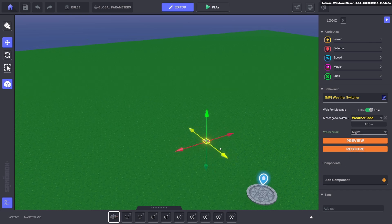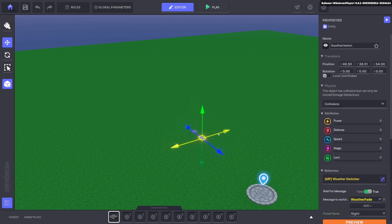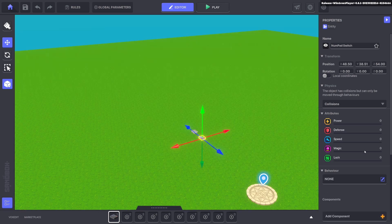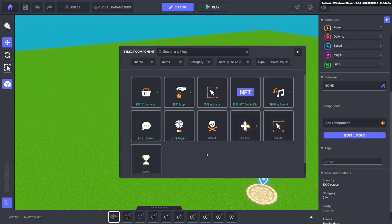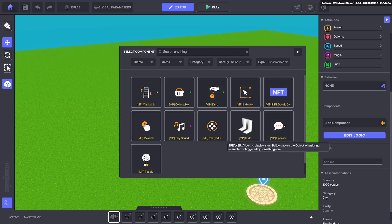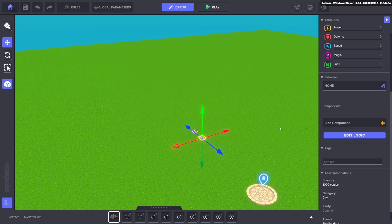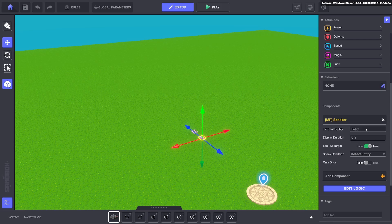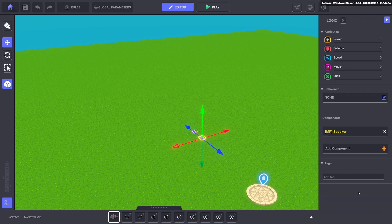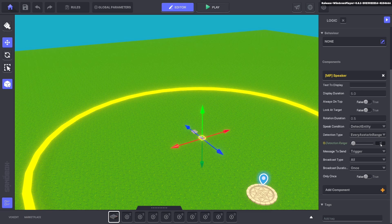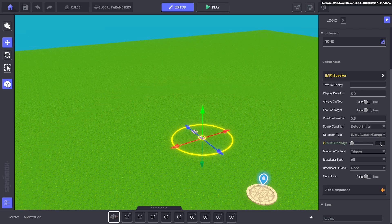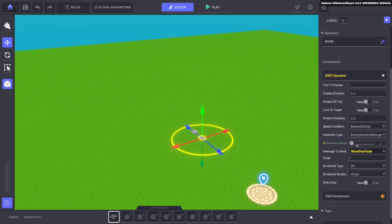Now we need an asset to trigger the weather fade message. So we'll go ahead and duplicate with control D and we'll remove the weather and we'll add a speaker component. We'll go ahead and make it synchronized again and we'll click the multiplayer speaker and we'll get rid of the hello and we don't want it to look at the target so turn that false and we can detect entity. Edit the logic and we'll make the detect entity only two radius and what we want to do is send a message weather fade when it does detect the entity.